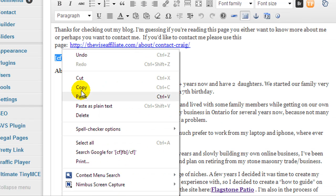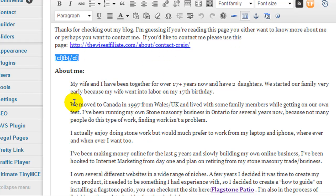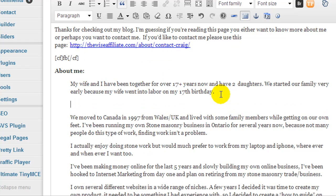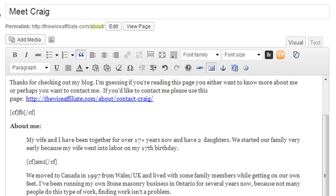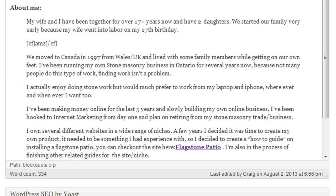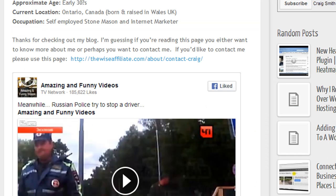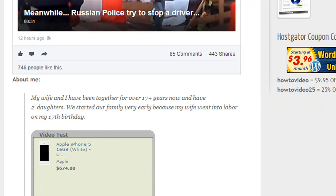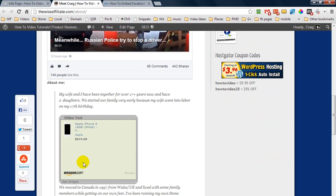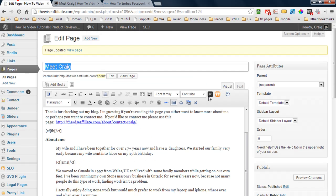I'm going to copy the shortcode since it's the same kind of code, paste it in, and make sure I change the name to AMZ for Amazon. We're going to hit Update and refresh the page. Here we are — there is the widget. It's not the most impressive Amazon Widget, but it works, and I don't have to worry about going from text to visual.